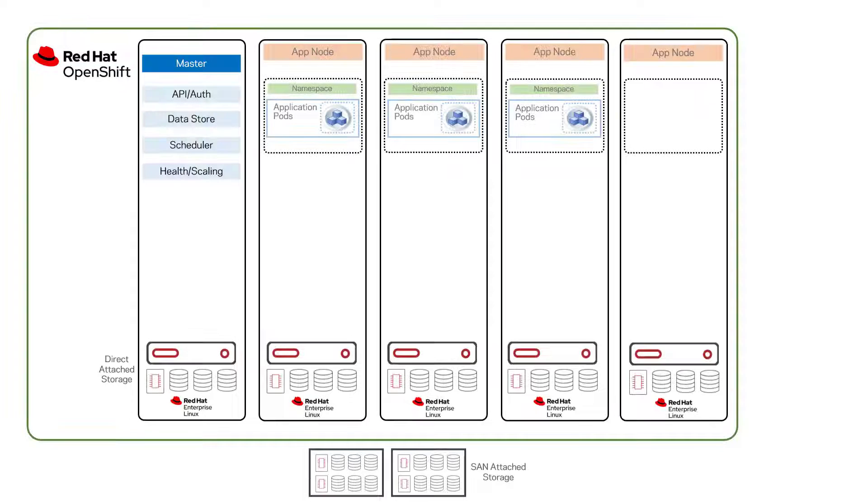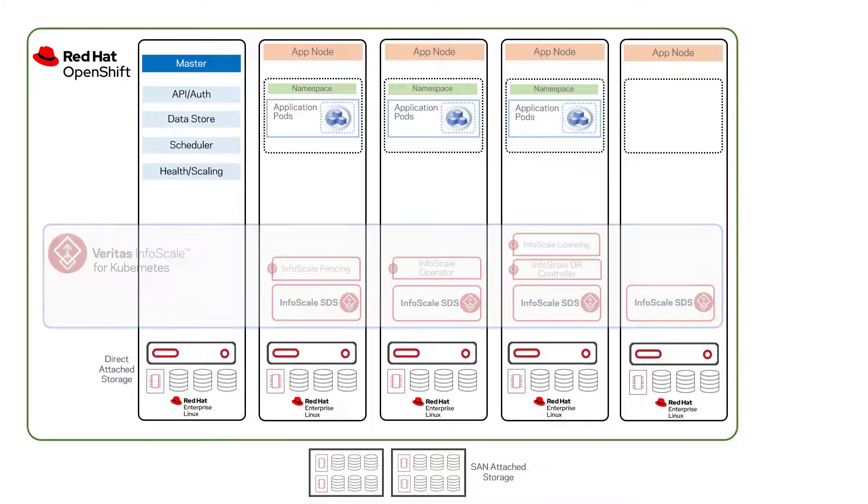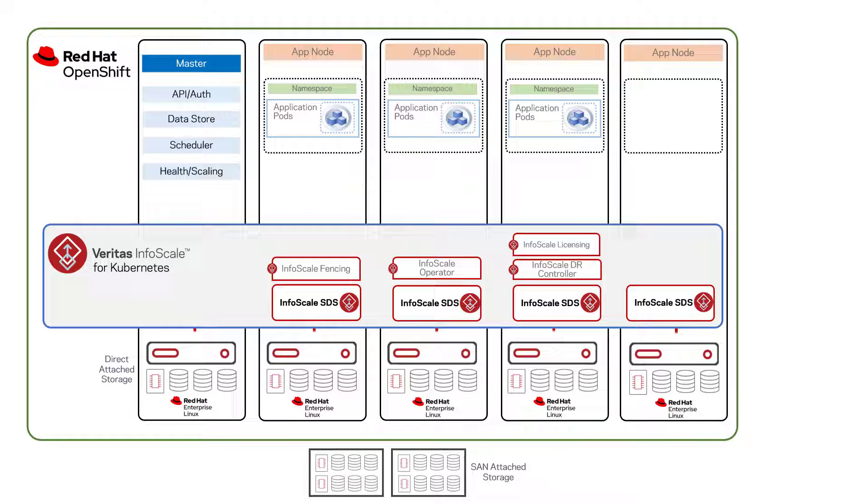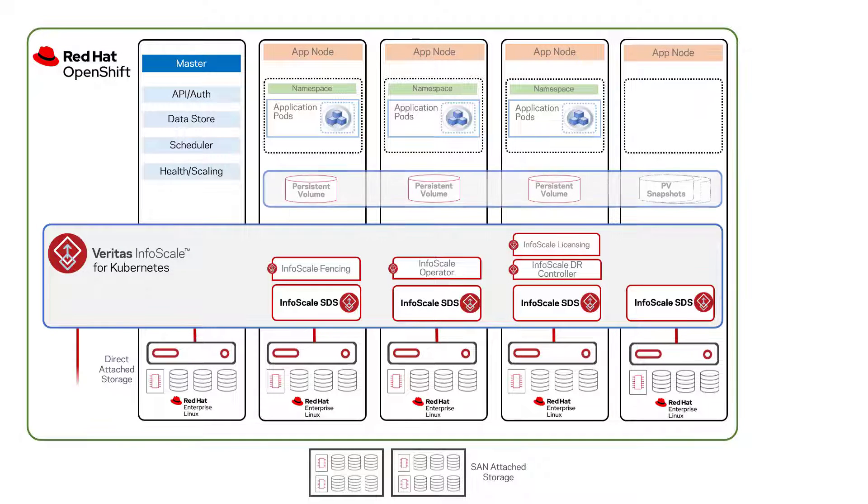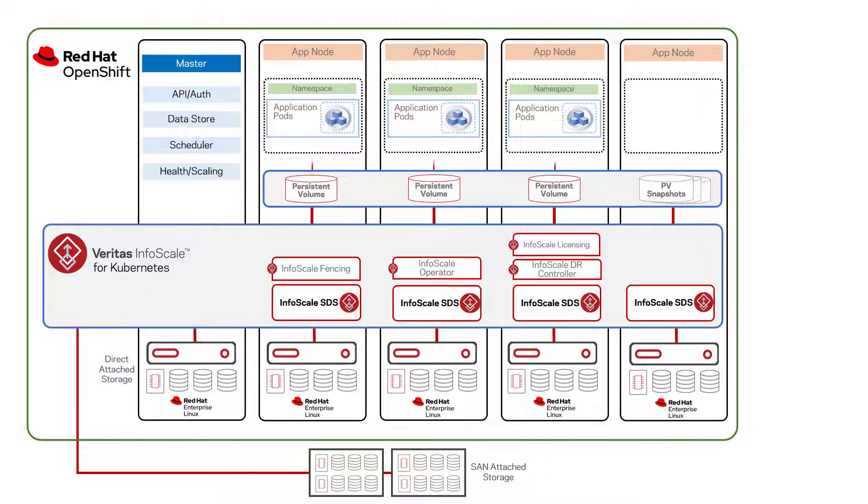Veritas InfoScale and NetBackup work together to extend Kubernetes environments such as Red Hat OpenShift with software-defined storage and data protection that extends OpenShift native functionality.